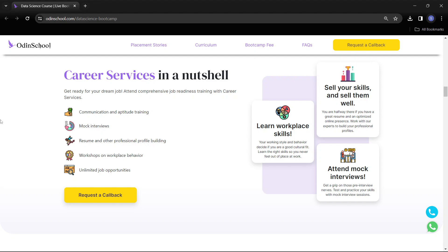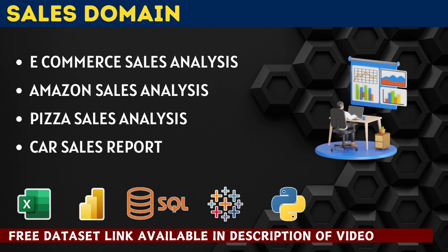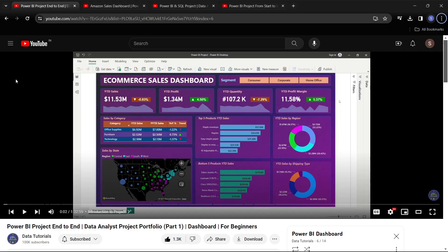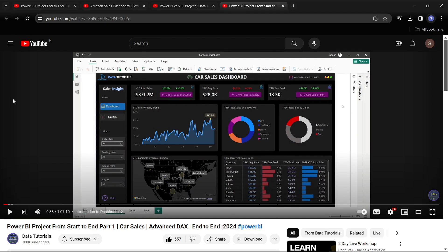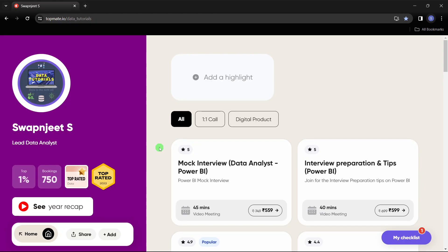The next domain is sales. This is a very common domain and most industries have a sales component. The four projects you can work on are: e-commerce sales analysis, Amazon sales analysis, pizza sales analysis, and car sales analysis. All four projects are available on my YouTube channel with step-by-step complete tutorials, and they are built using all data analytics tools — not just Power BI.